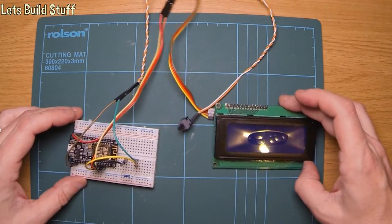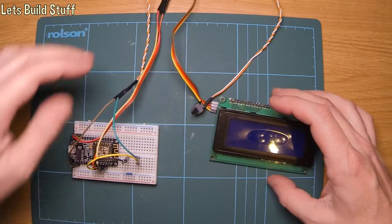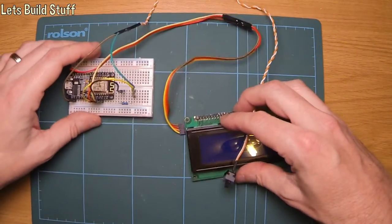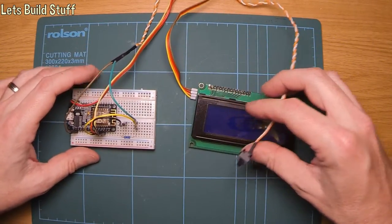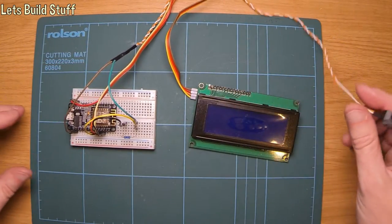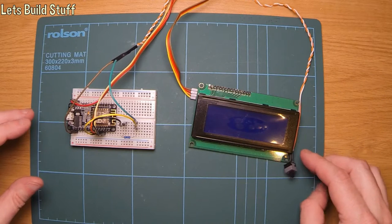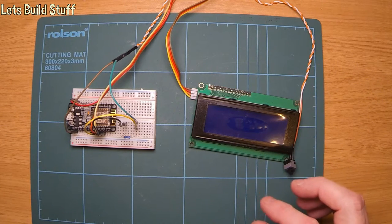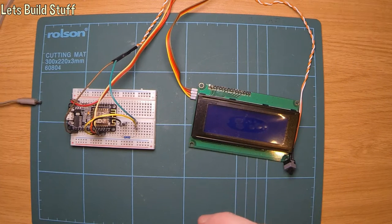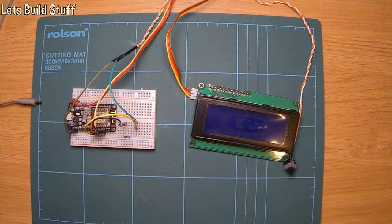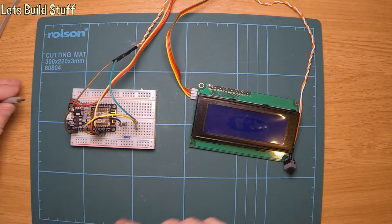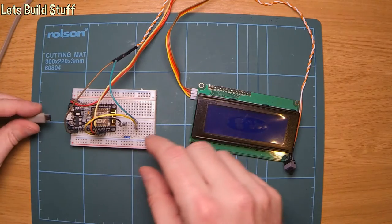Now then. All things connected up. I did that quite quickly but as I say I'll put a link to the circuit and also to the sketch that's actually running on here already.